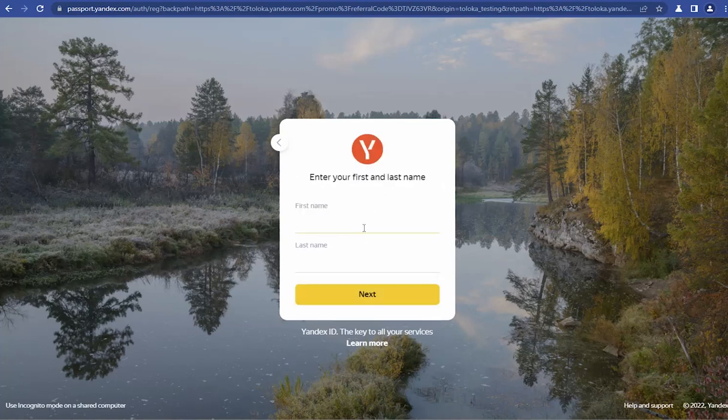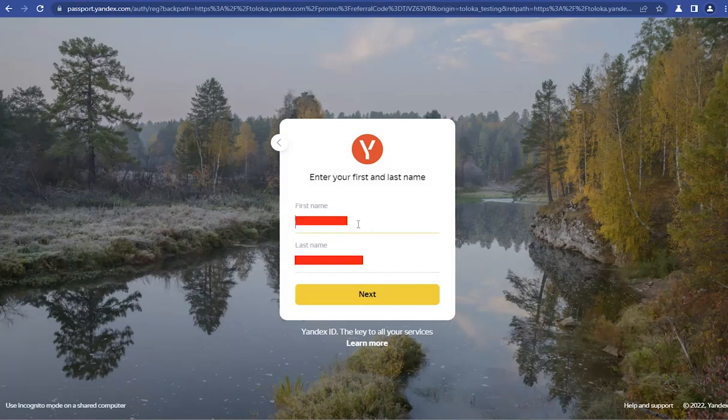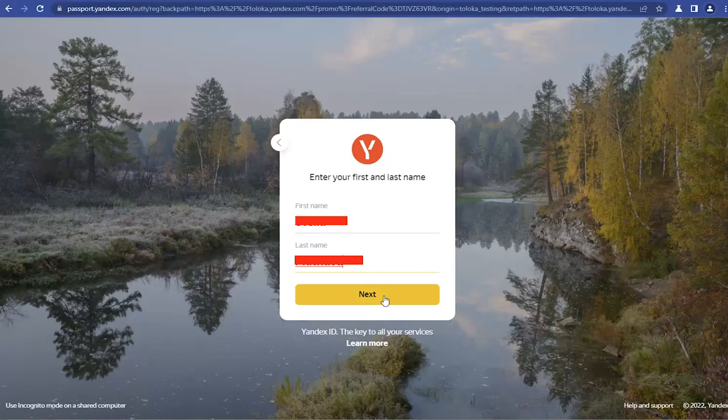That's the code. Now you're going to insert your first and your last name. So the first name and the last name. When that's done, you click on Next.